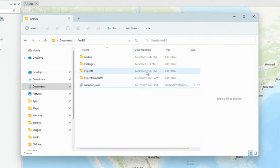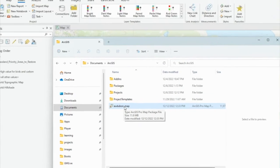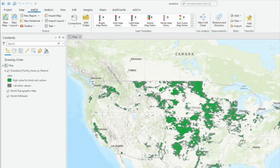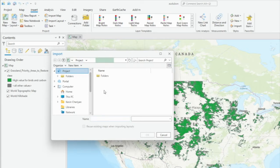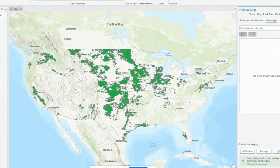To open your map package, just go to the location and double-click, and ArcGIS Pro will open up with the map package. Or go into the Insert tab in Pro, click Import Map, find your location for the map package, and import it.